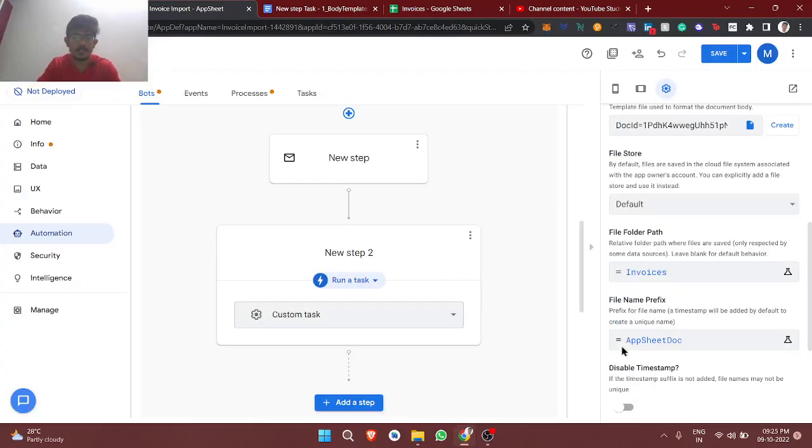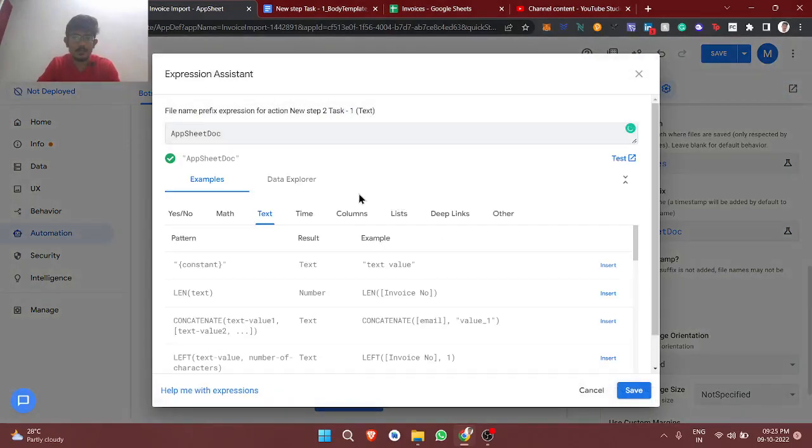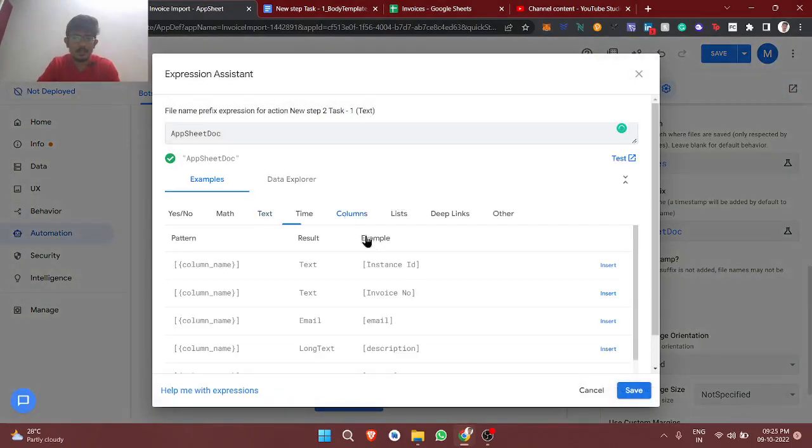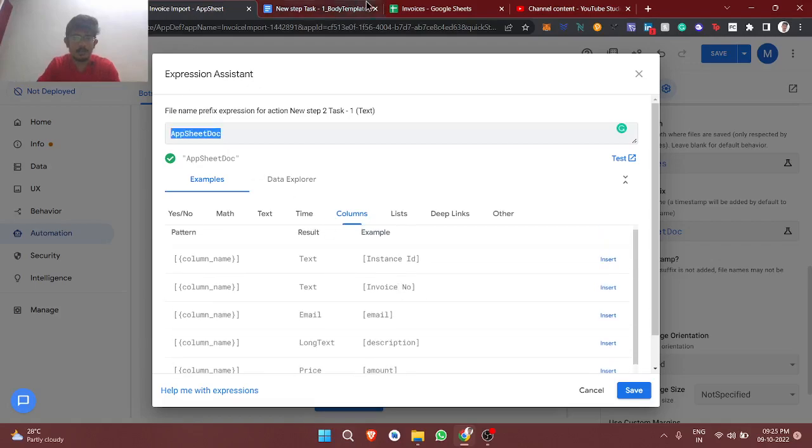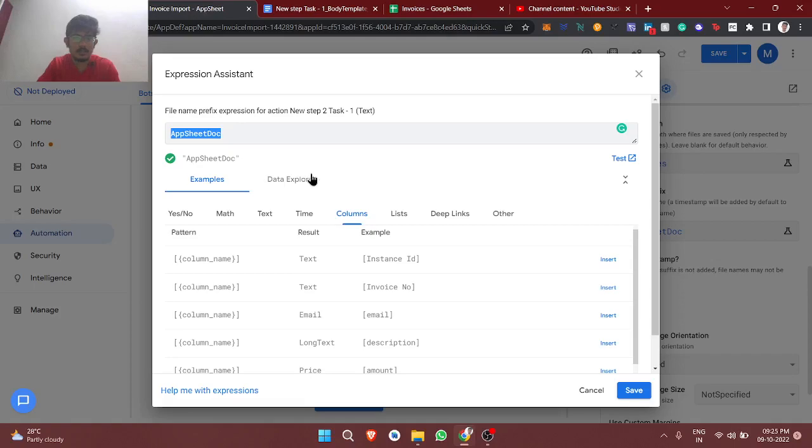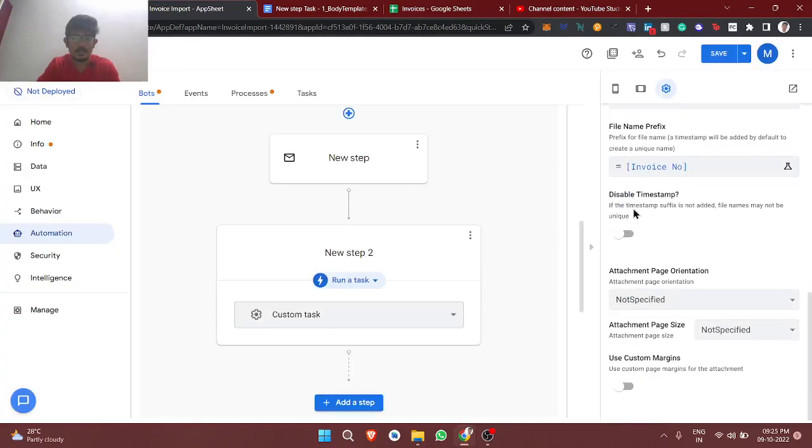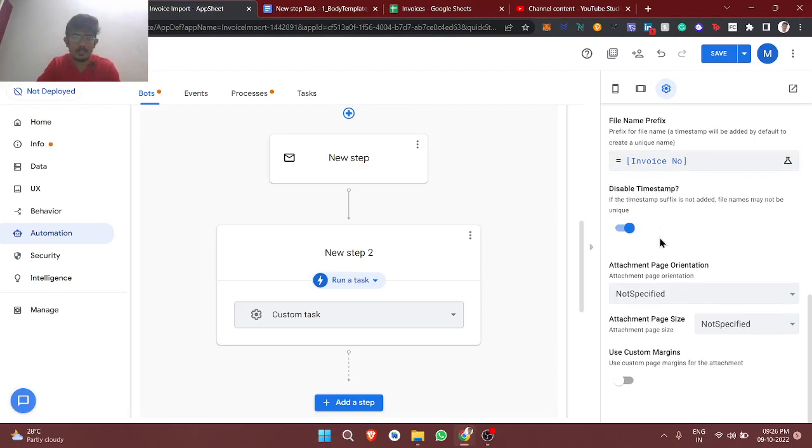And the file name should be clear. So invoice number will be the file name. Based on this number I am going to create the file name, so invoice number I am just inserting. And disable timestamp because if you enable timestamp, with this file name the timestamp also will be appended to the file name. I don't want that, so just disable.